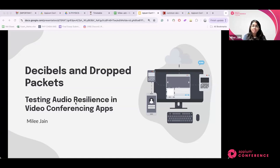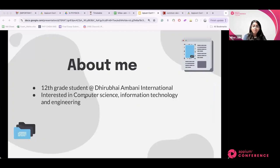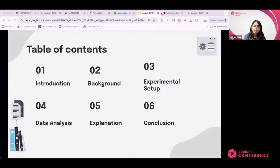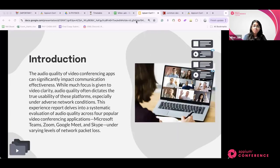The name of this experience report is 'Decibels and Drop Packets.' A bit about me: I'm a 12th grade student at Dhirubhai Ambani International School, currently doing IB, and I'm interested in computer science, information systems, and engineering, which I'll be studying further at university. I'll start off with the introduction and background, then the experimental setup, data analysis, explanation, and finally the conclusion.